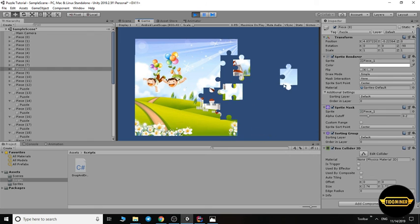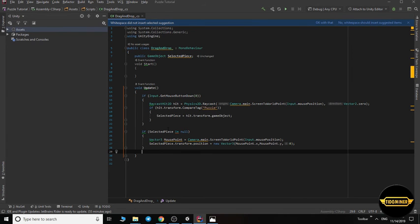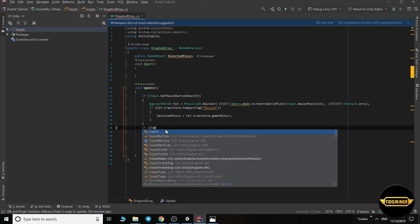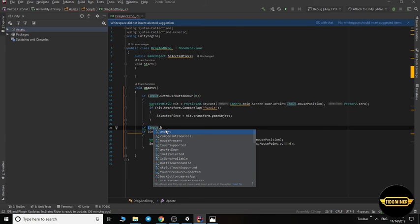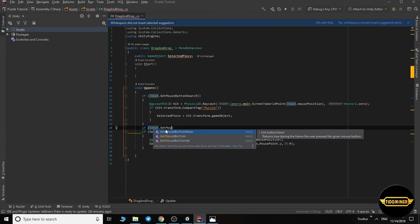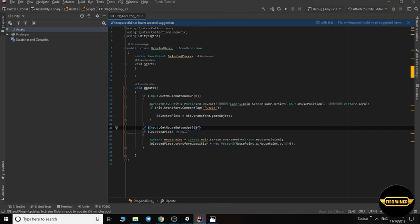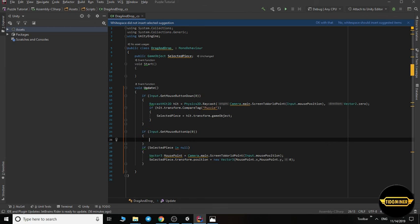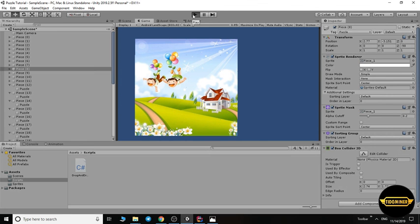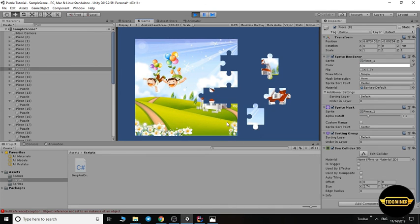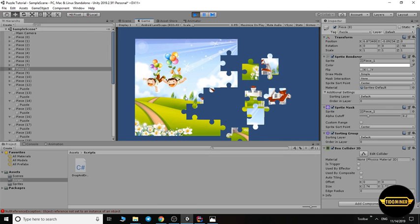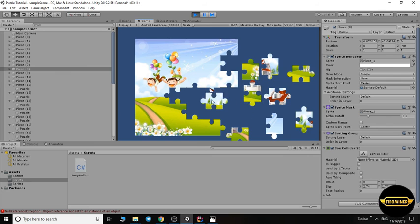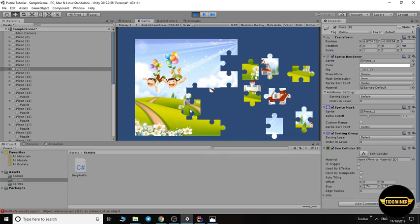Now we can, let's check. Look, we can drag, but we can't drop it. So let's write: if Input.GetMouseButtonUp, if released the left button zero, set selectedPiece to null. Let's check our script.